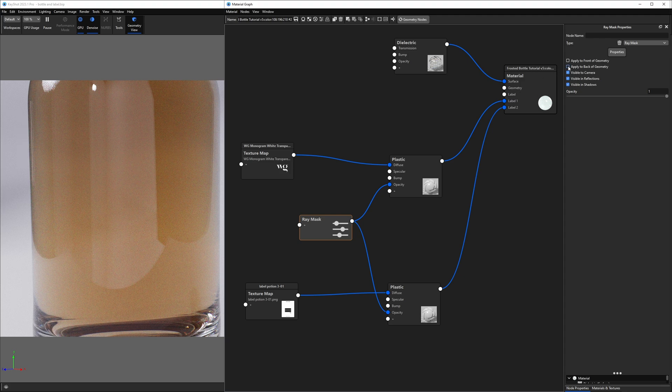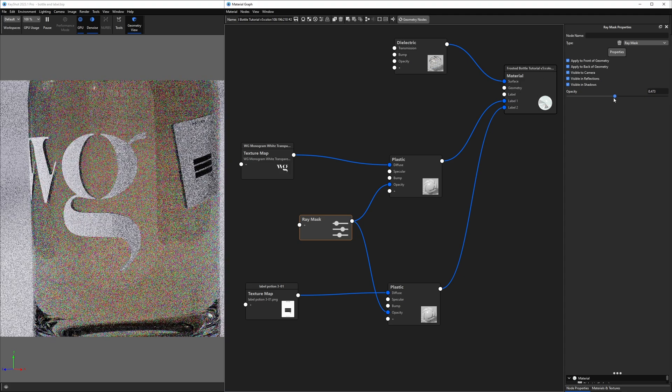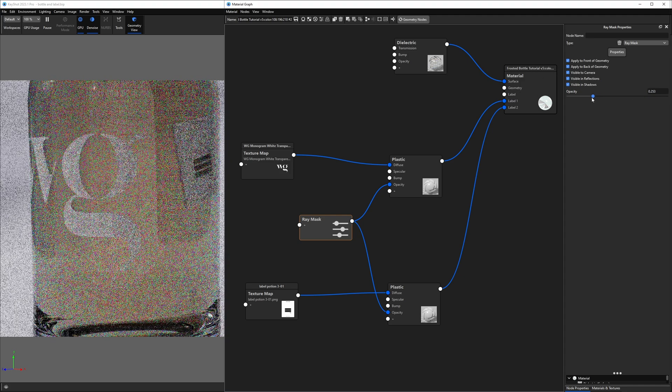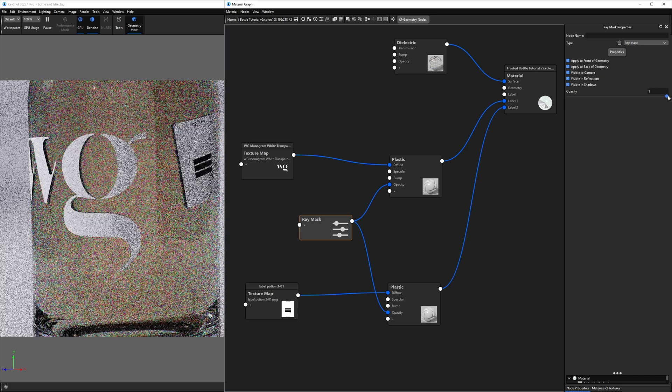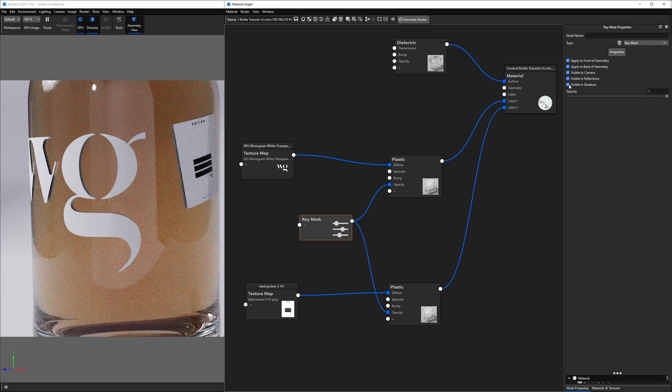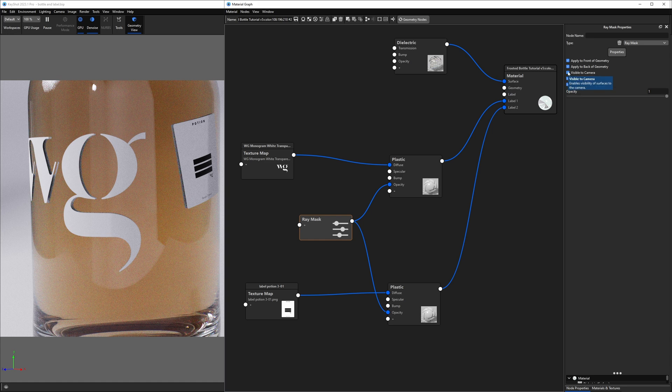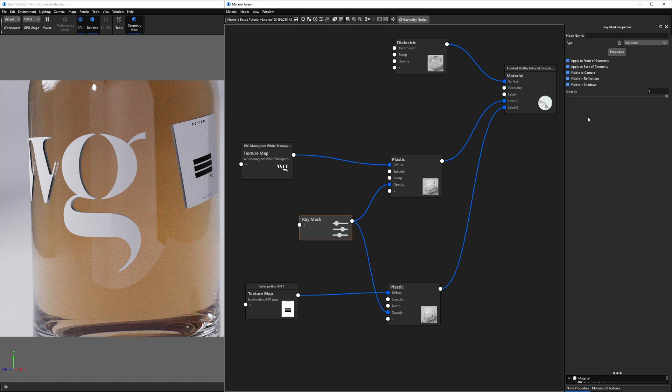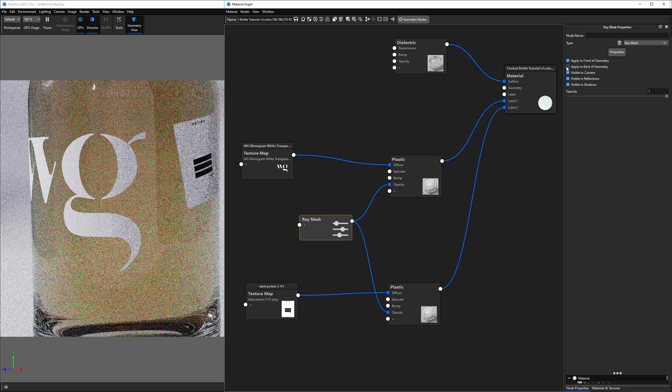We also have an opacity slider so if we slide this left to right, we can fade those in and out, which is pretty cool. We can also make them visible in shadows, reflections, visible to our camera, all sorts of things. But what we're looking for to fix our issue with our labels here is to simply disable apply to back of geometry.